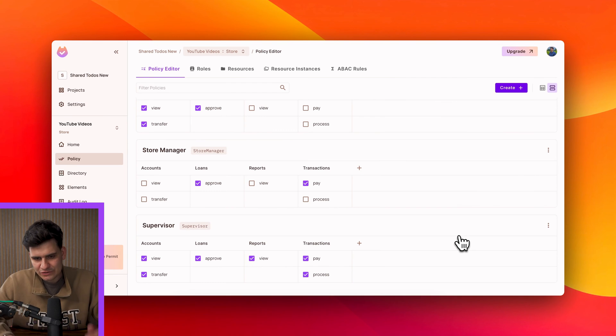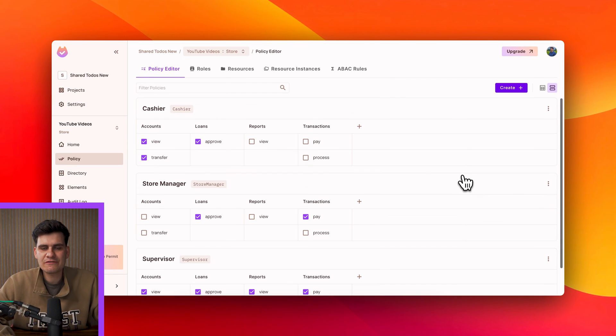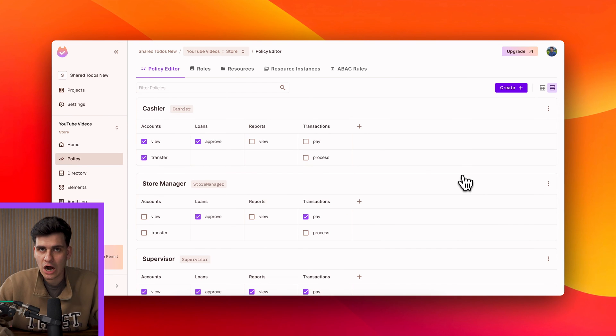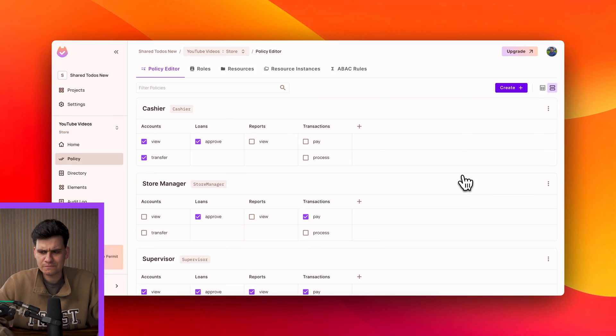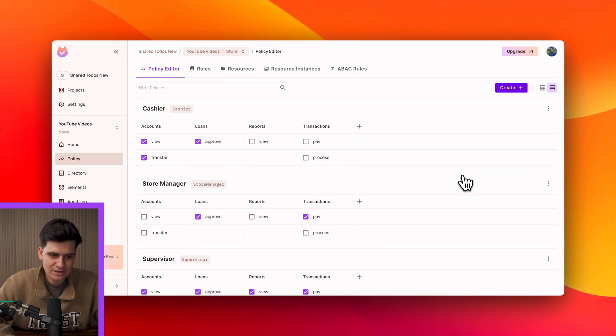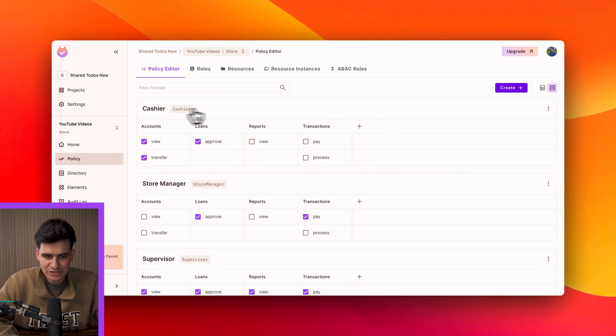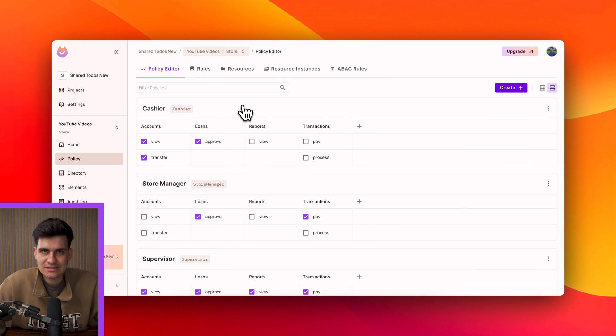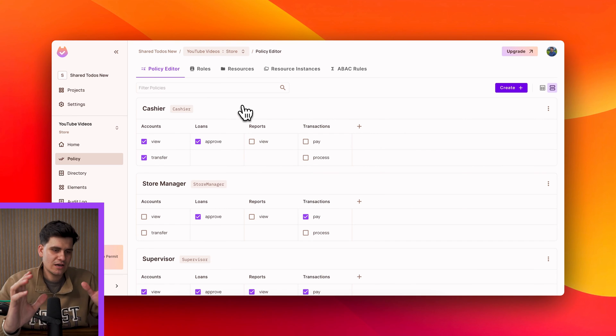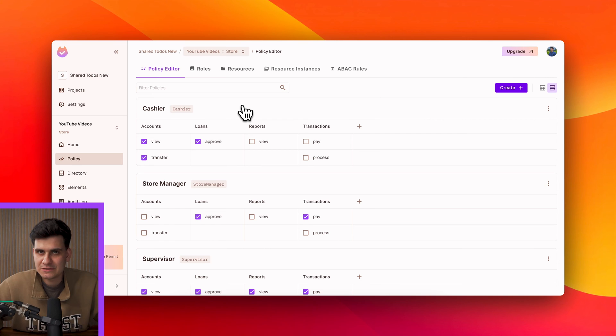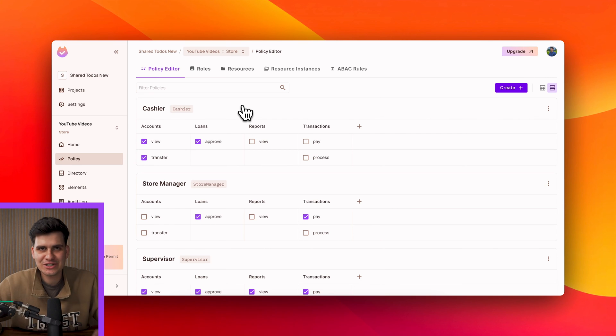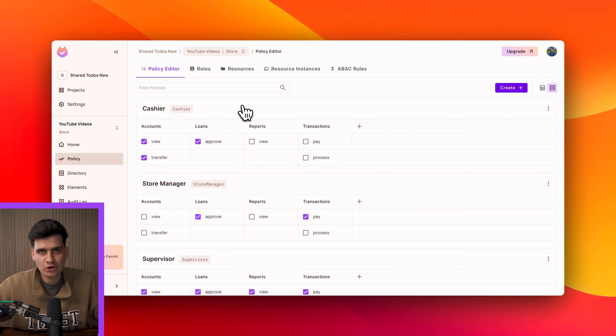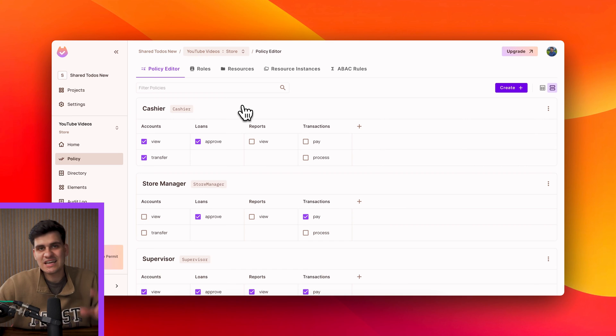Now what I've just shown you is a very simple RBAC example. So what happens when we want to expand the functionality and we want to make things a little bit more granular? Well with every single role and with every single resource we can expand and add extra conditions. So in the same way I've mentioned that maybe we have a cashier, maybe we can have a cashier that is located in the toy department or maybe we can have a cashier that's working at a Walmart store in Tennessee for example.